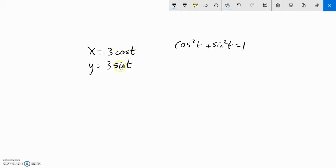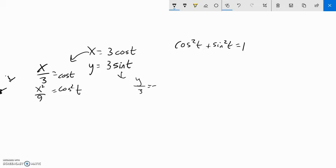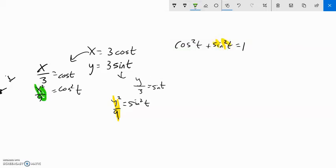If I take the x equation and get cosine alone — divide both sides by 3 — I get x over 3 equals cosine. Square it: cosine squared equals x squared over 9. Similarly with sine: divide by 3 to get y over 3 equals sine, then square it: sine squared equals y squared over 9. Now sine squared can replace sine squared in the identity, and cosine squared can replace cosine squared, so x squared over 9 plus y squared over 9 equals 1.